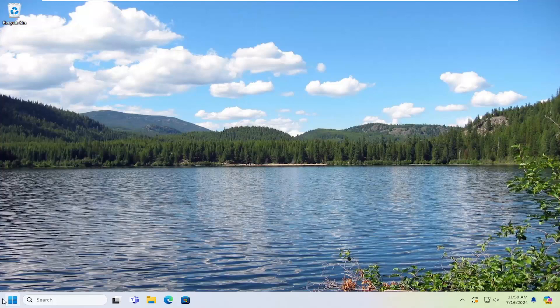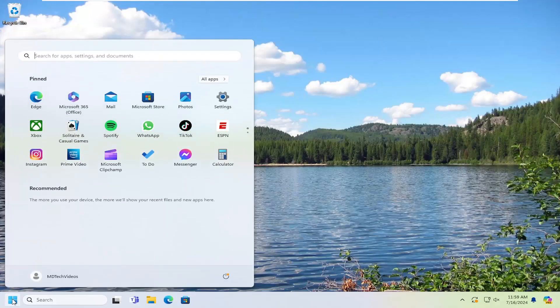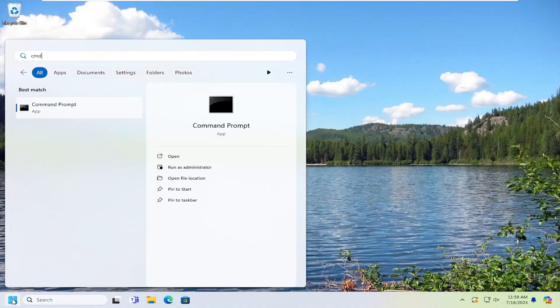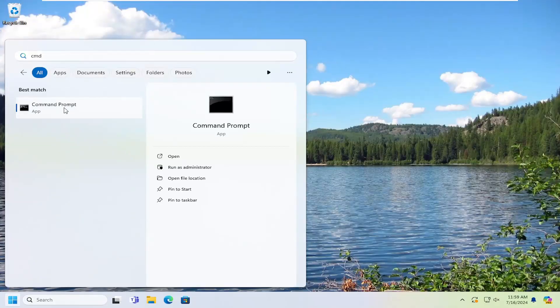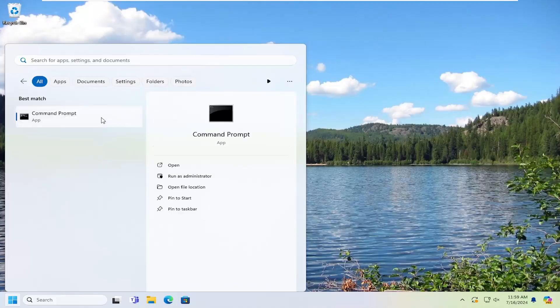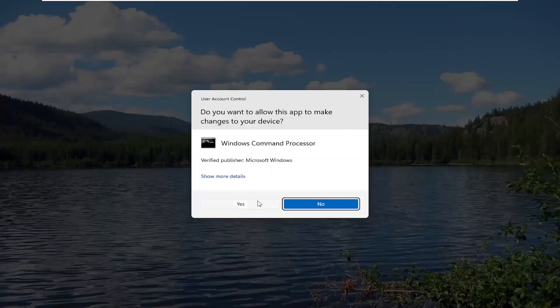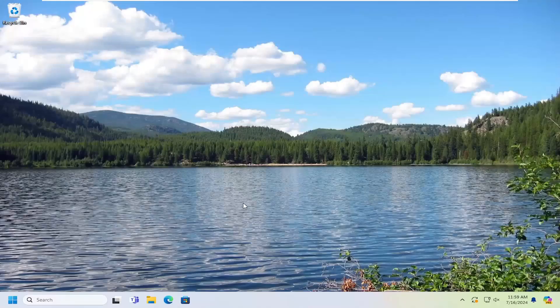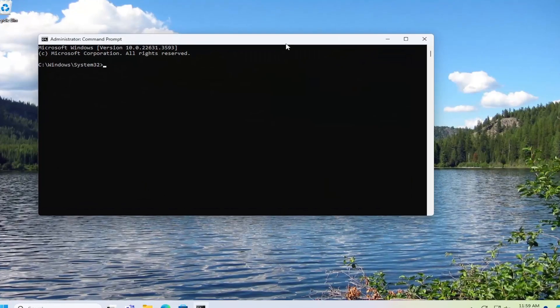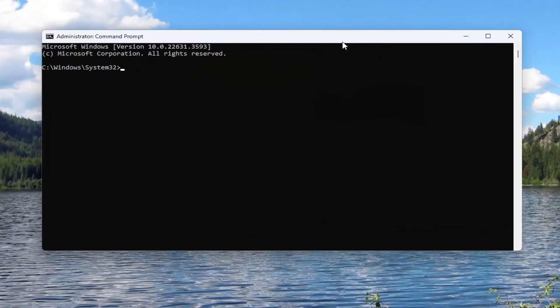So we're going to open up the search menu and type in CMD. Best match should come back with command prompt. Right-click on that and select run as administrator. If you receive a user account control prompt, select yes.